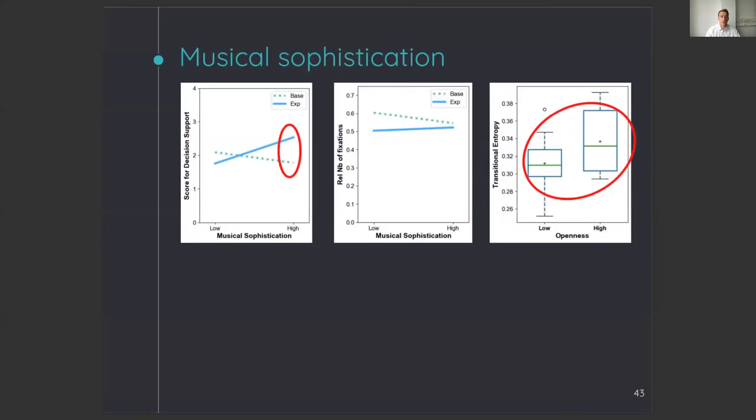For musical sophistication, we see that explanations help expert users to feel more supported, which also results in a higher transitional entropy than novice users. A higher transitional entropy means that they have a less fixed transition path between different areas of the interface and are more exploratory. This could indicate expert users are already more able to steer the process and that explanations help them to make decisions.